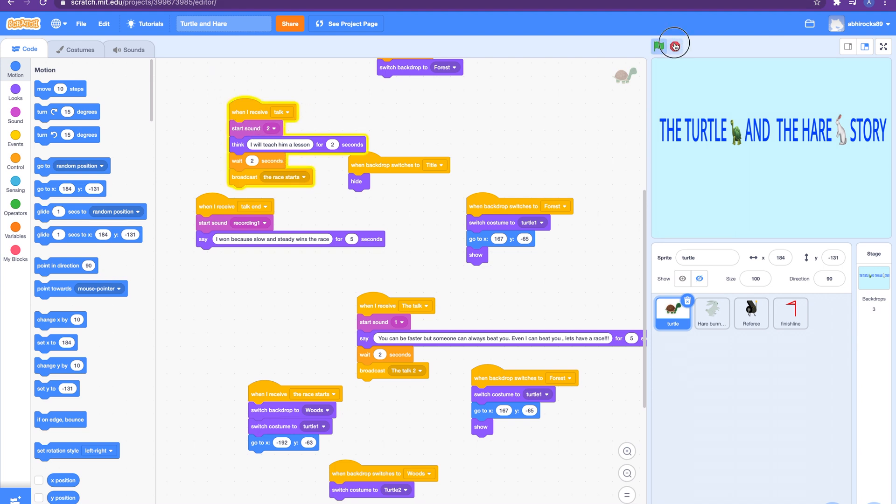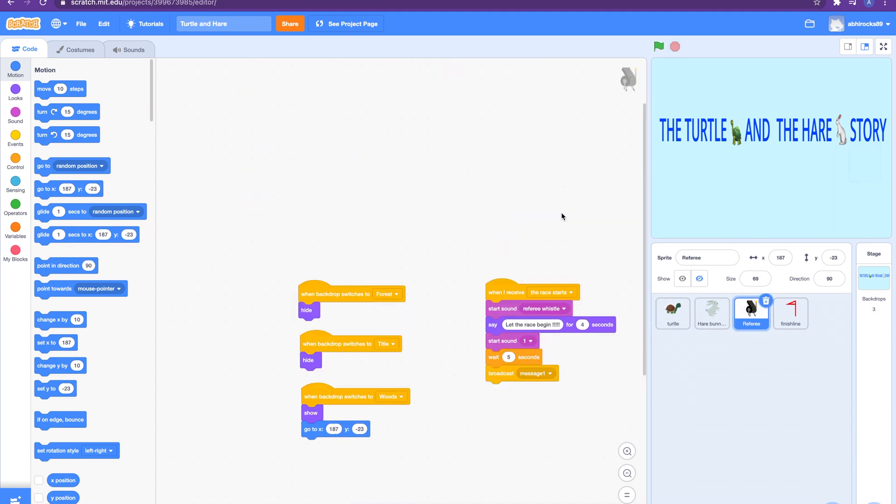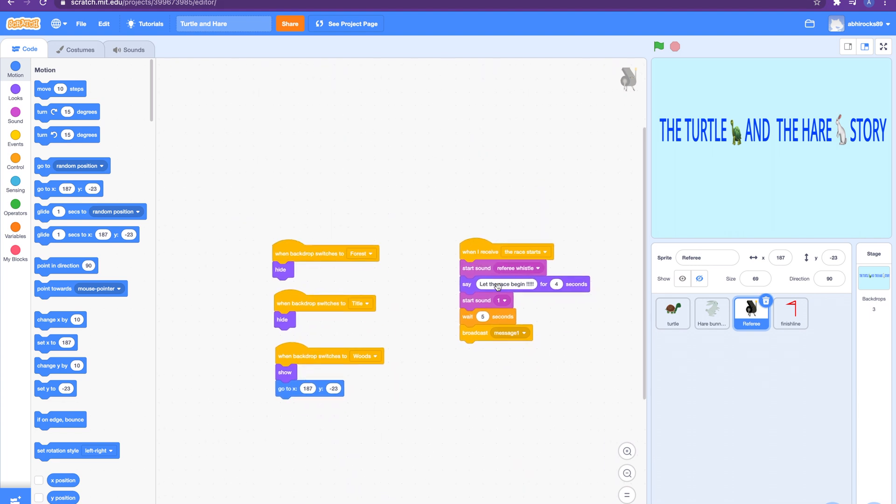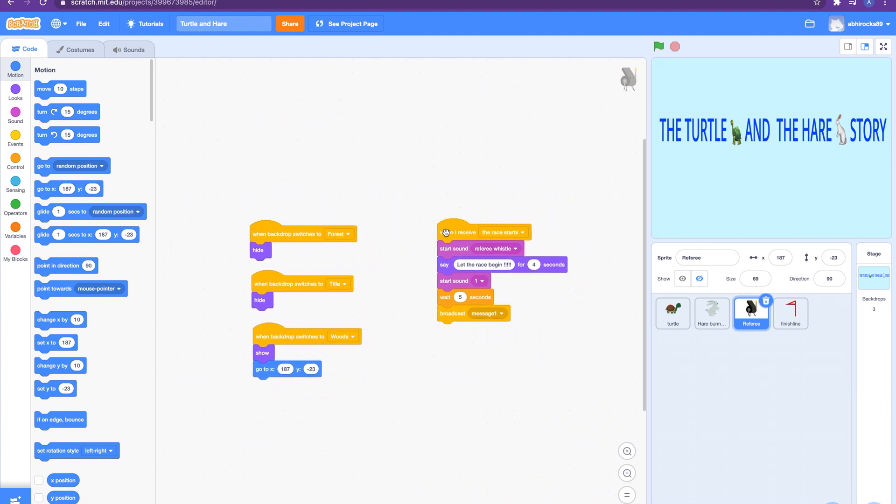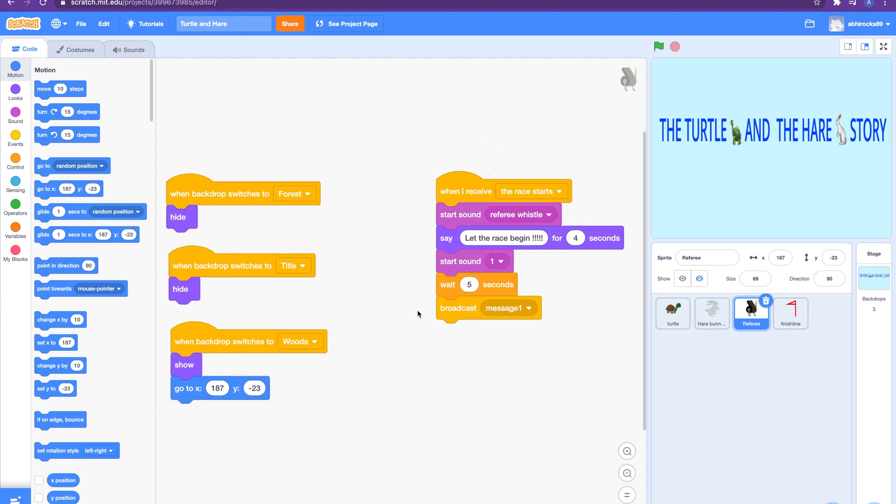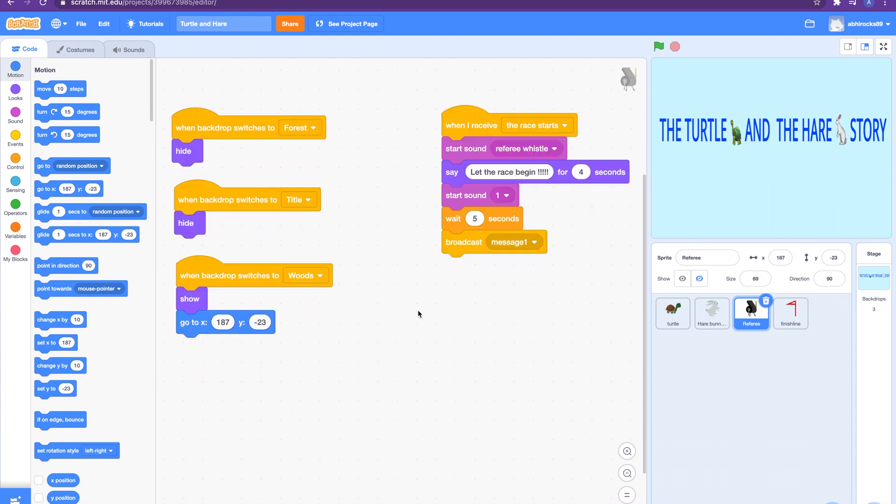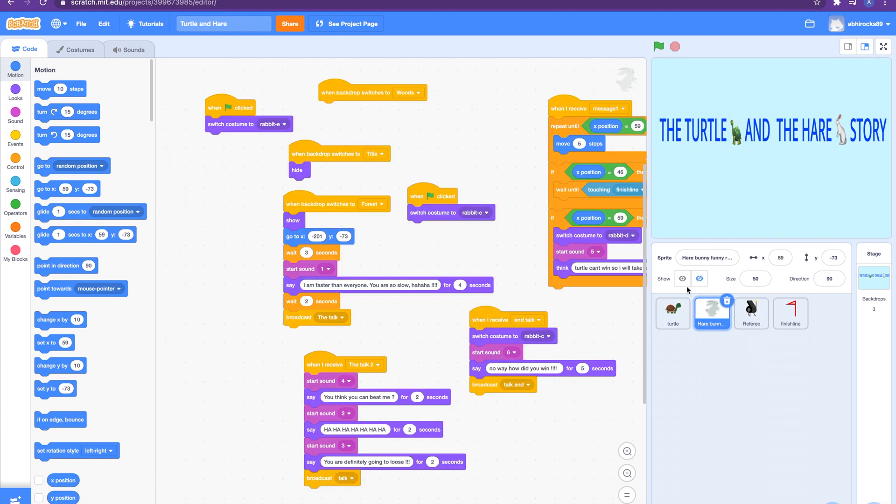And then it'll come back to turtle and it says when I receive talk, it will say 'I'll teach him a lesson.' Yep, it'll say that and then it'll say wait two seconds. It will wait two seconds and then it'll broadcast the race starts. The referee receives when I receive the race starts, say start sound referee whistle, then it'll say 'let the race begin' for four seconds, and then it will start another sound and then it'll wait for five seconds and then it'll broadcast a message.